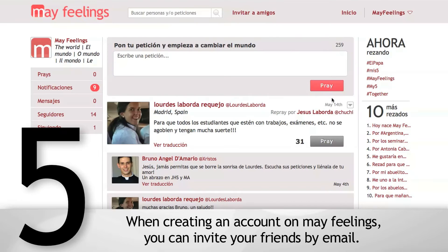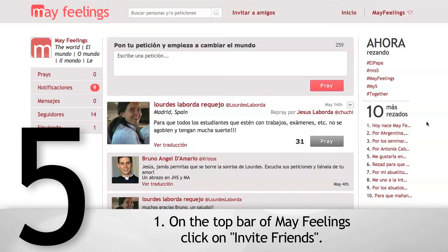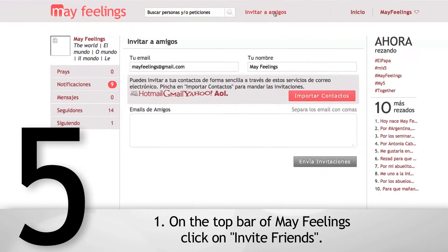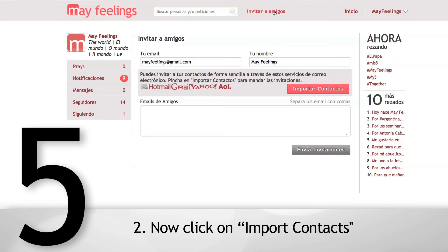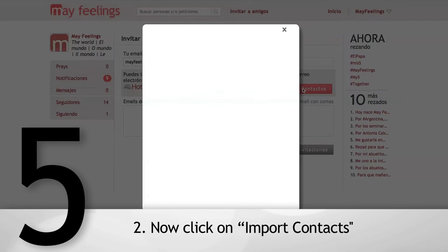When creating an account on MyFeelings, you can invite your friends by email. Follow these steps. On the top bar of MyFeelings, click on Invite Friends. Now click on Import Contacts.